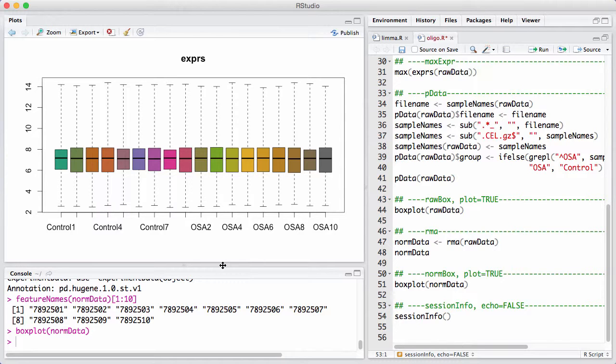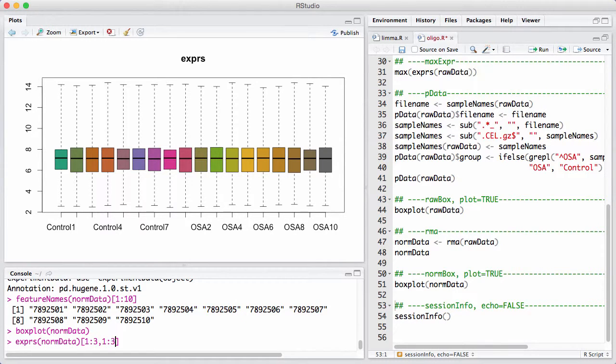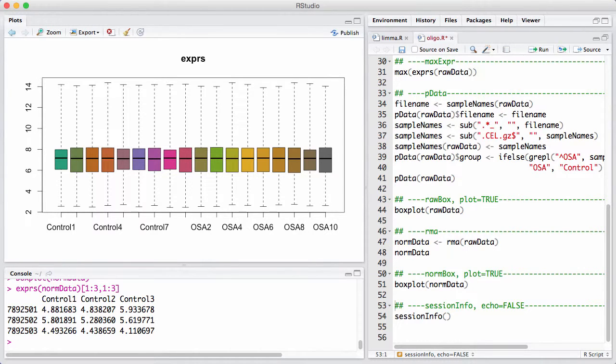The second thing to note is that we now have log transformed values, or we had that before in the box plot, but we can confirm that we do have log transformed and the log 2 is always log 2 in microarrays measurements. And it does look like the samples control 5 to control 7 are not that different from the rest of the arrays. So now we have run RMA. You see how easy it is. And this is like a core thing we can do with Oligo.